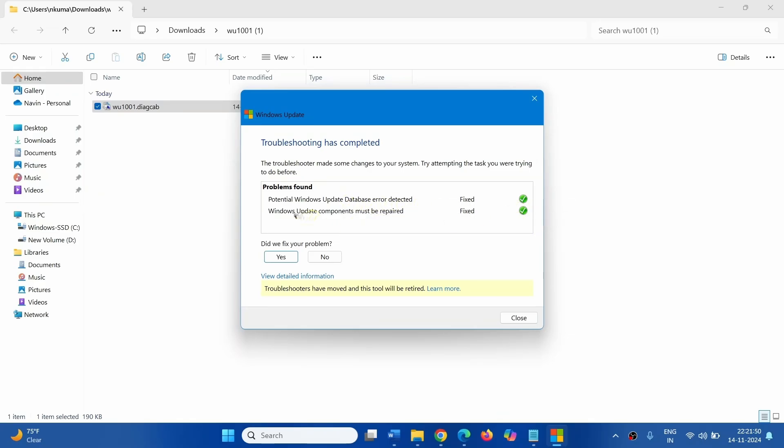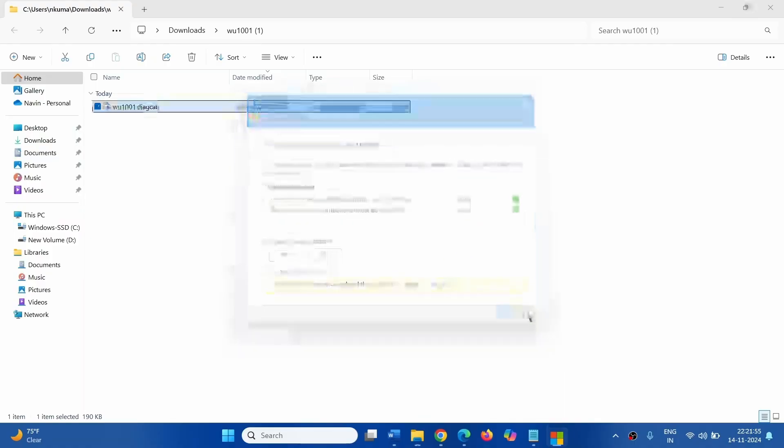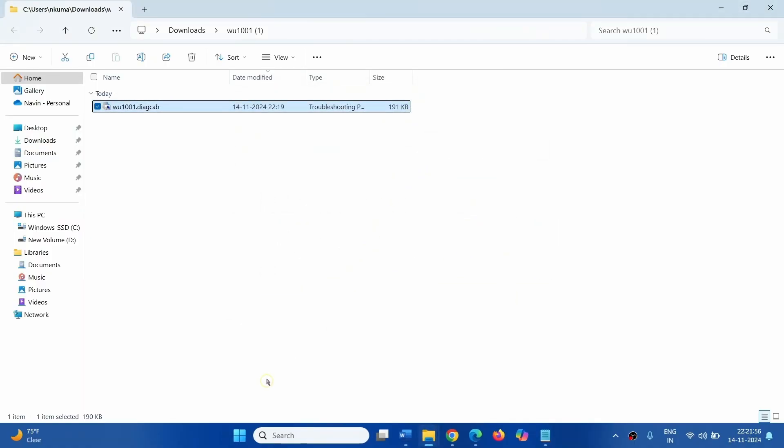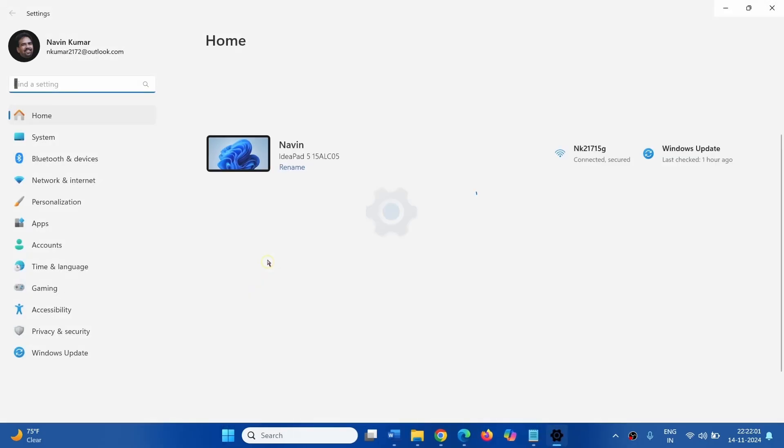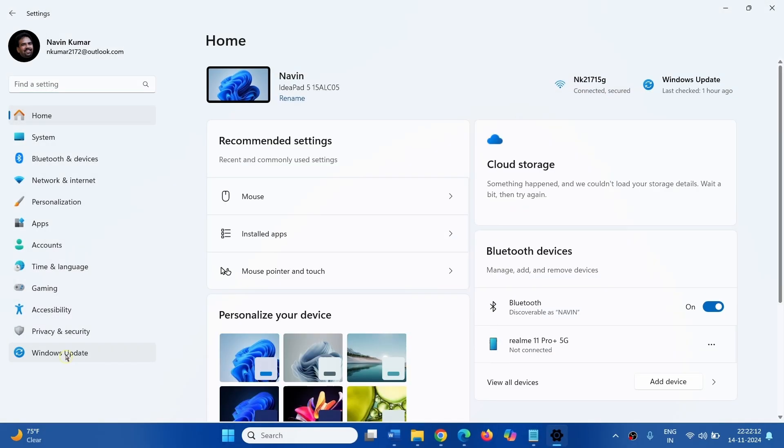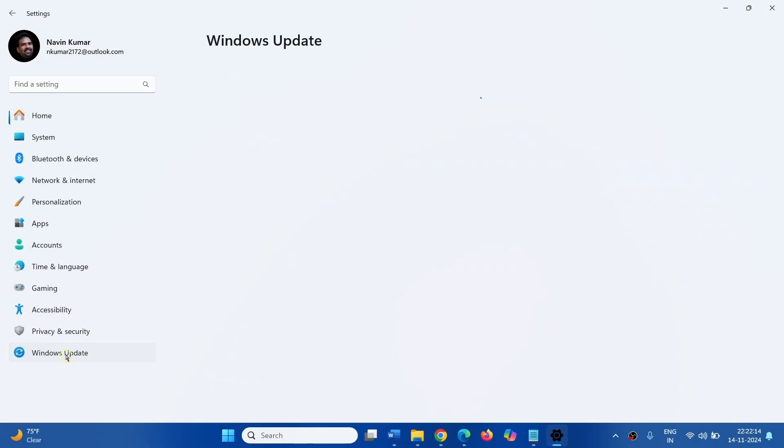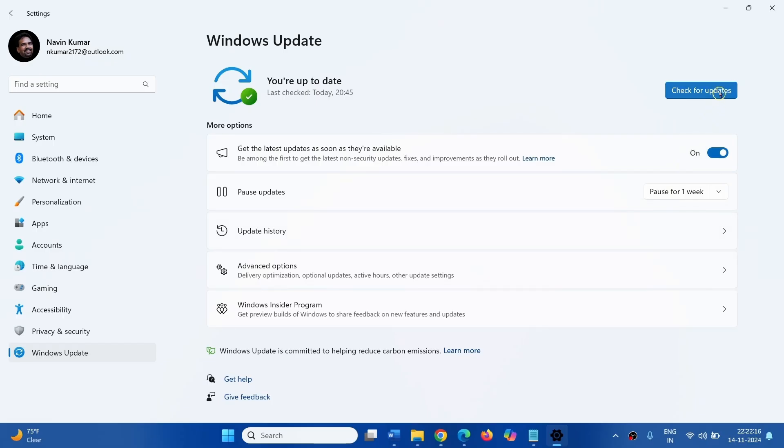Windows Update Components Must Be Repaired fixed. Click on Close and then go to Start Settings, Windows Update and click on Check for Updates.